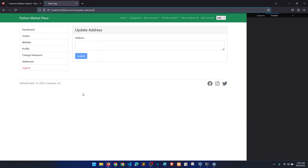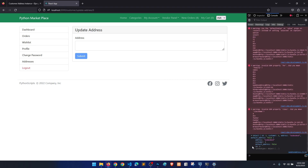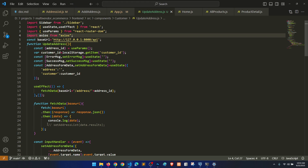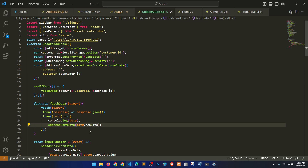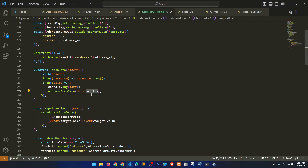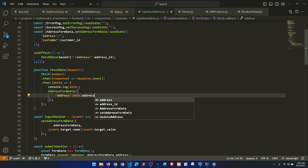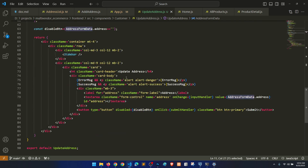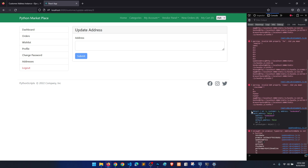Let's check the console — we have an object here. In setAddress, we don't need setAddressList; we need addressFormData. So it's data dot data dot address — we can do it this way: data dot address. And the value is showing.